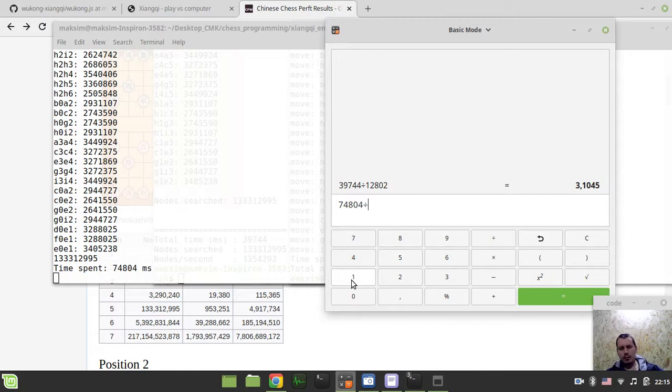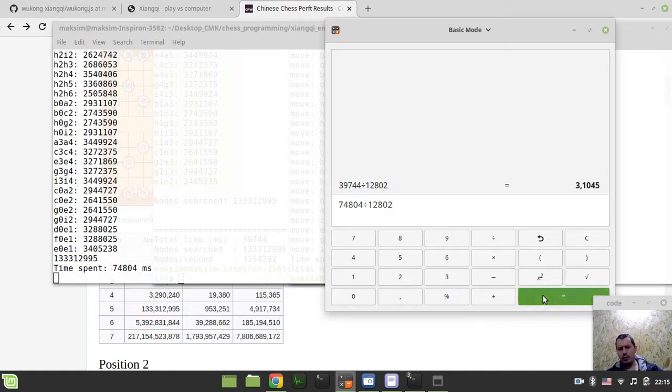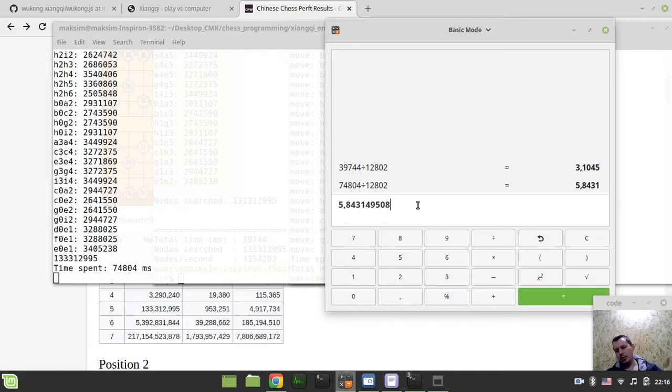74 divided by 12802. So I really hope I do calculate this difference properly. So five and eight, so almost six times faster.